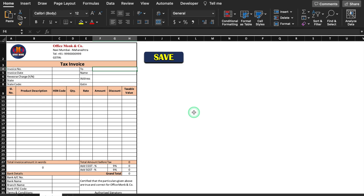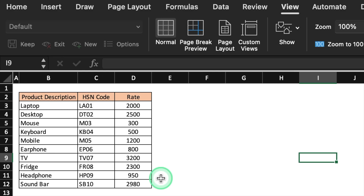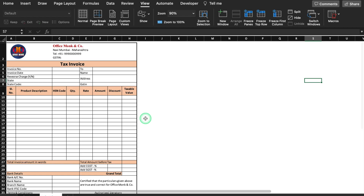To create this file, we will record a macro and use a VBA code. We will open a new file. We will need a few details like product description, HSN code, and rate. This format is totally blank — we are not going to create the format because formatting takes lots of time. We will just insert formulas here and record our macro.